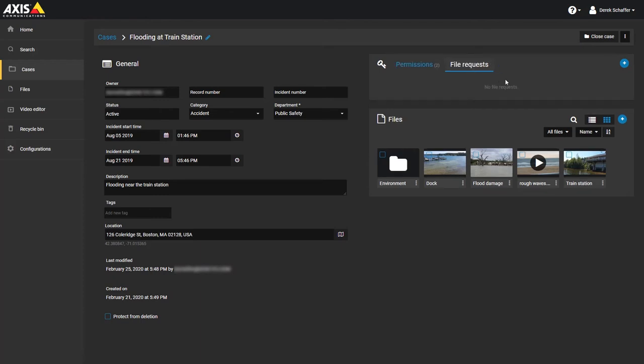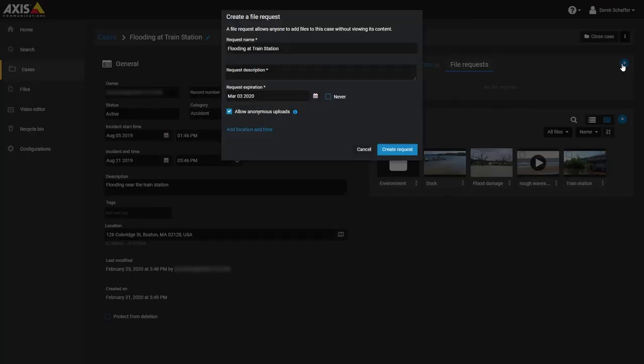Click on the plus icon to add a new file request. Multiple requests can be created to collect files from different groups of people.